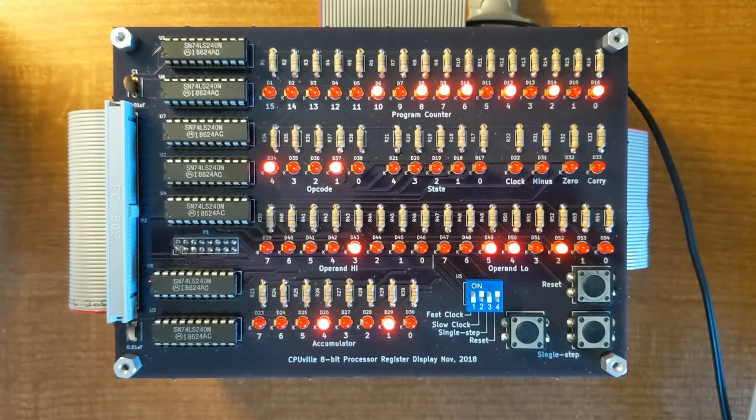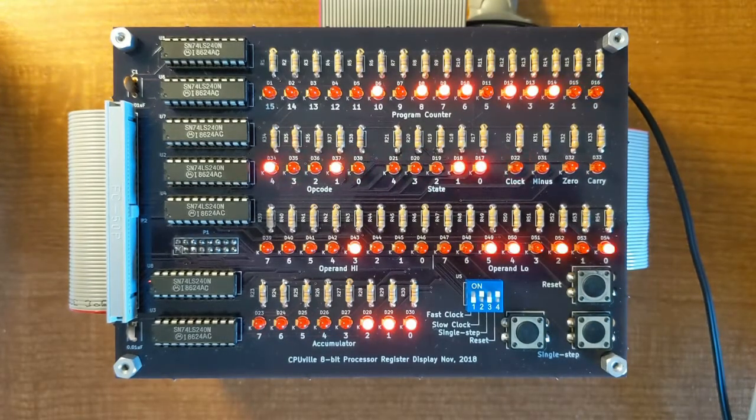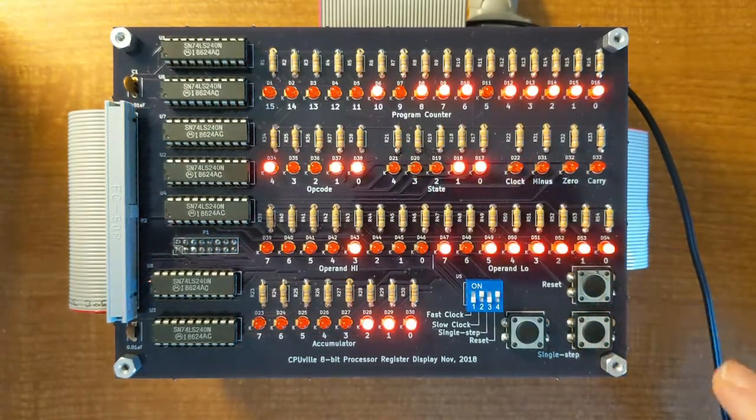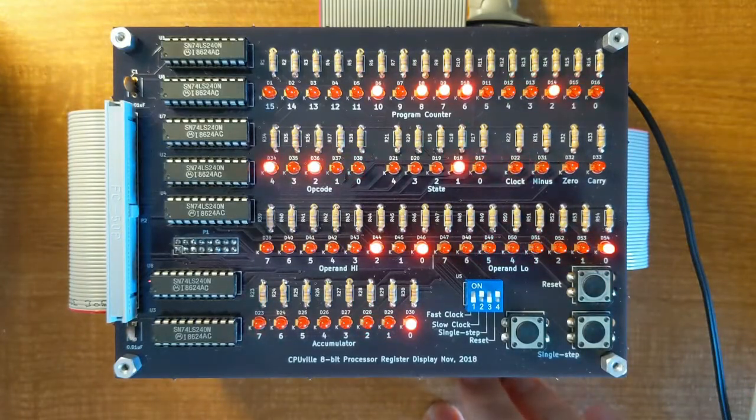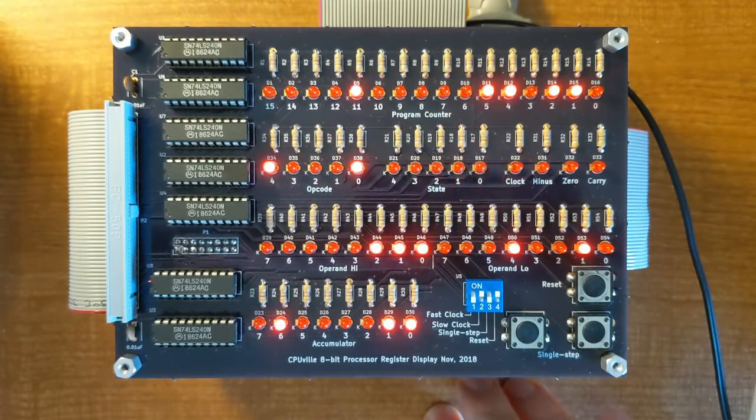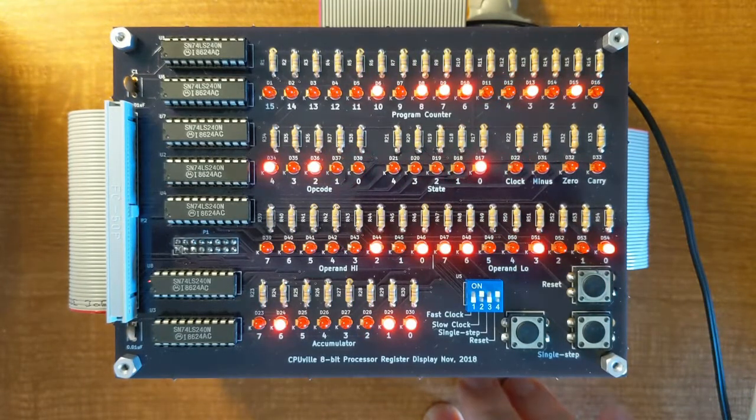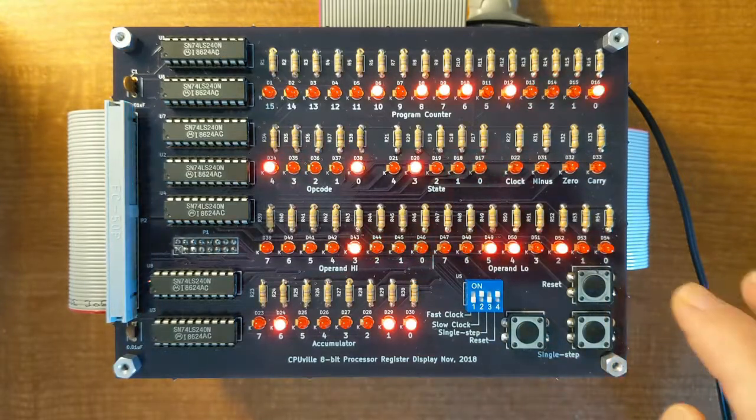Here we see the register display with the slow clock running. It's performing the monitor program where it prints out the greeting message.